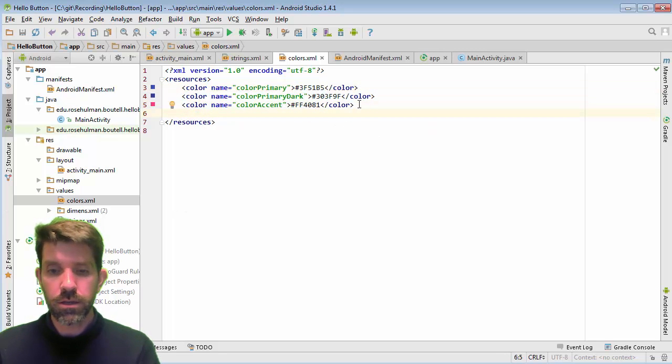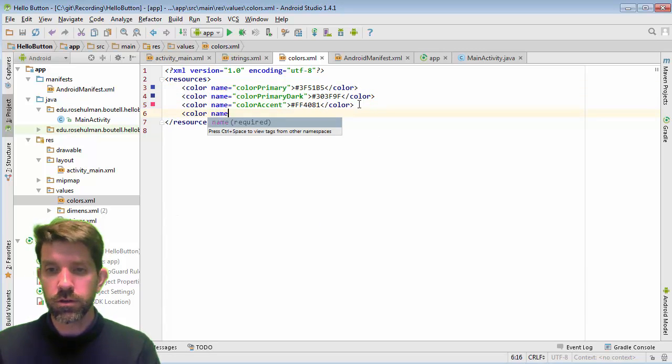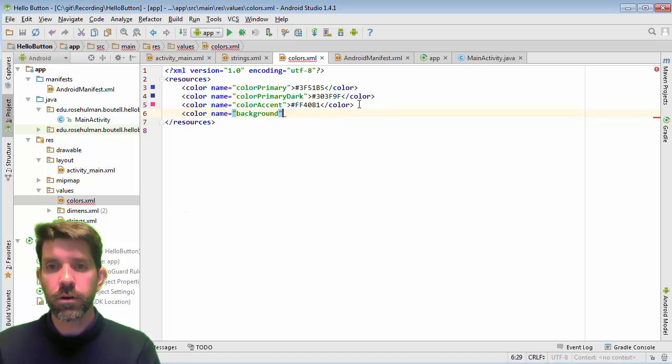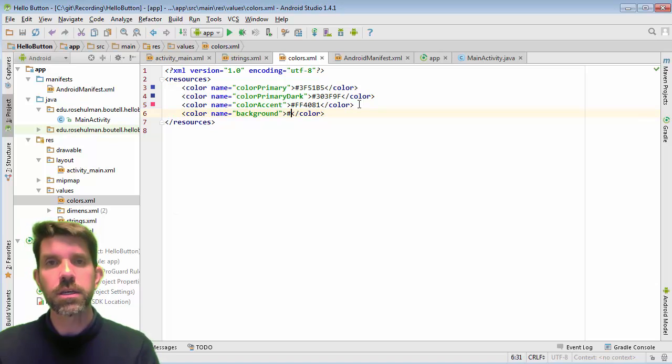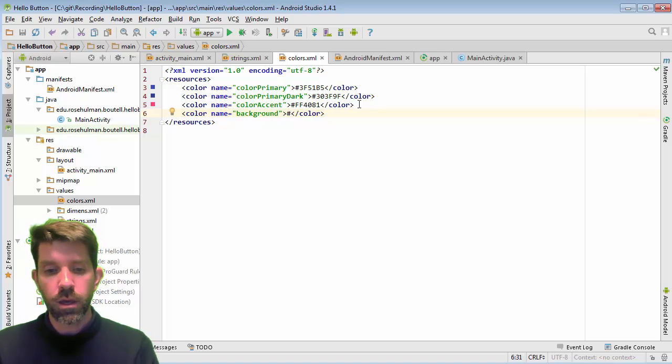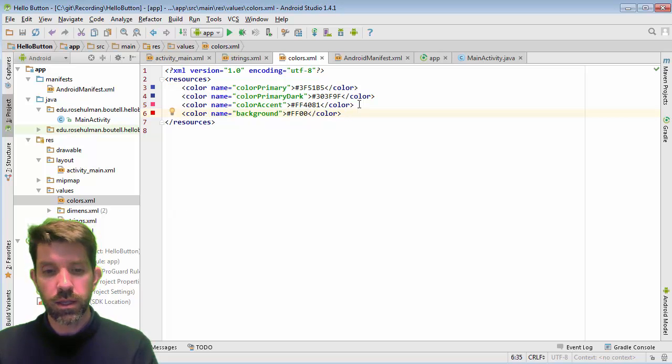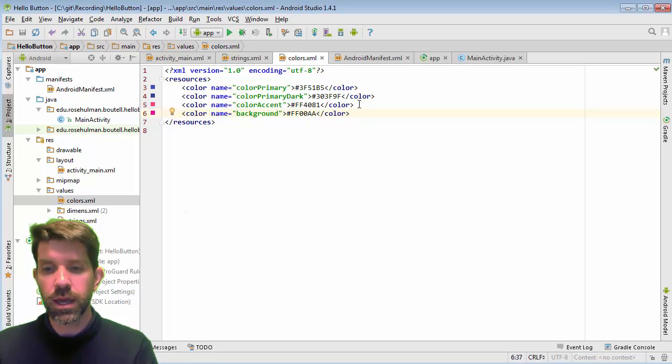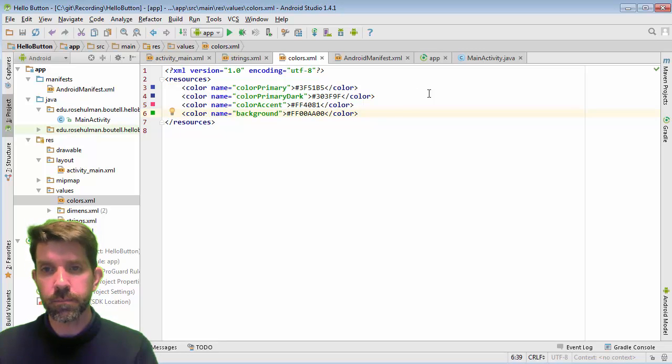So again, you can copy and paste these or you can just type it in here. So the first one is going to be our background color. And this guy is going to always use the number sign at the beginning of it. And then we said that this is going to be FFF, no red, full, I guess not quite full green. So AA and then no blue. And we can see that that gives us this green right here.